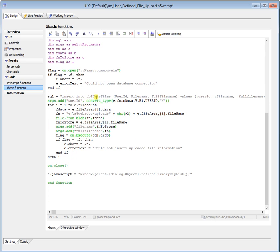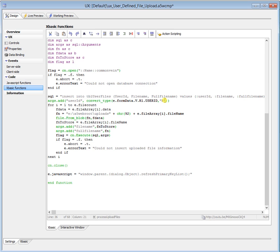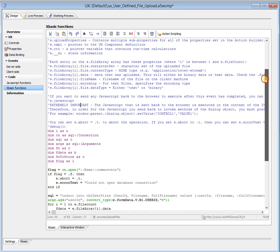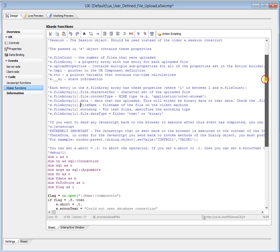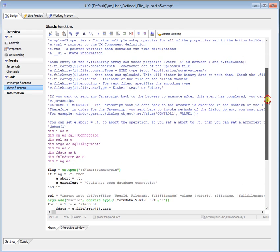So I'm going to do an insert into TBL user files for user ID, file name, and the full file name, with the values being user ID, file name, and full file name. This information, now the user ID is numeric, so we've got to turn it into numeric, because everything that's coming through in this information is character. E.fileCount, which is described up here. The number of files that are being uploaded, so that's good.